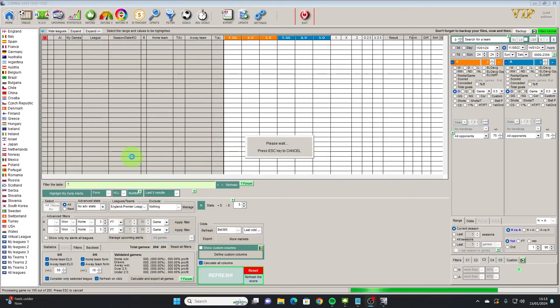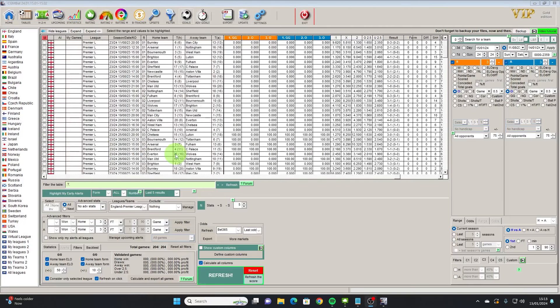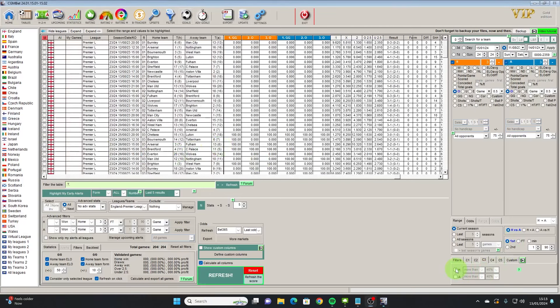So we'll do a refresh on this. We have 205 games that it's analyzing from the English Premier League so far this season.